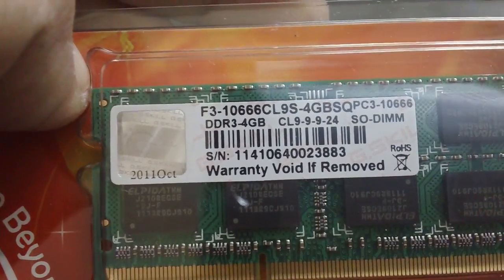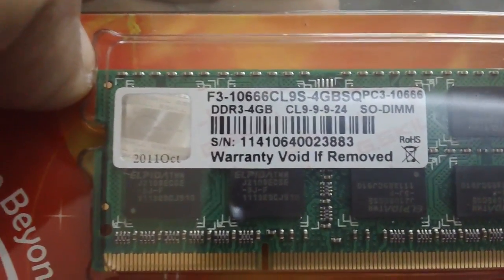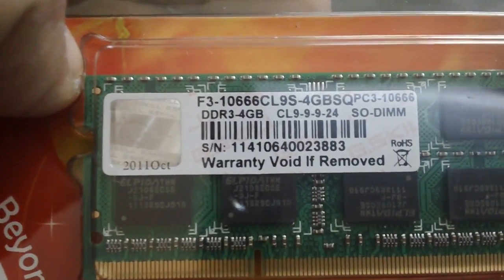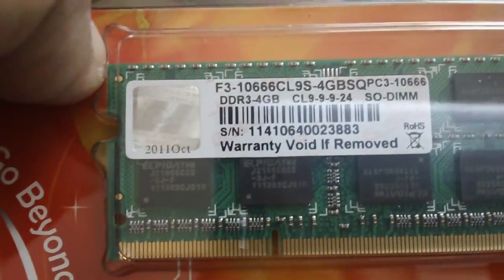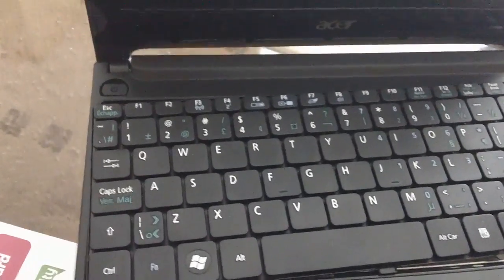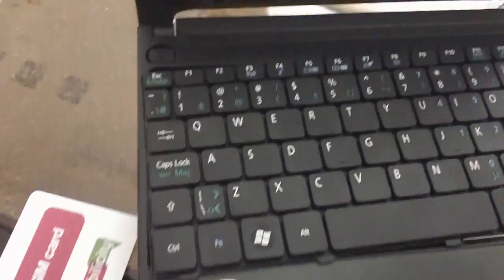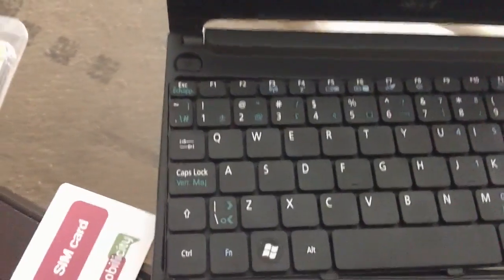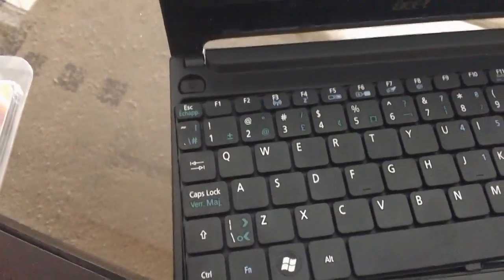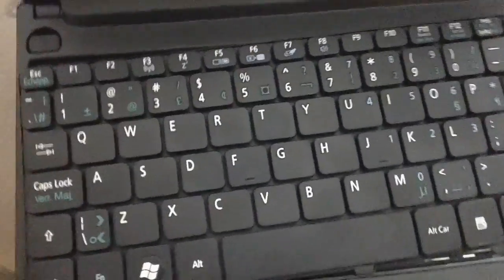It's a 4GB DIMM with timing 9-9-9-24. I'm going to show you how I opened it, because I see that many people on the internet seem to have a problem opening this netbook.